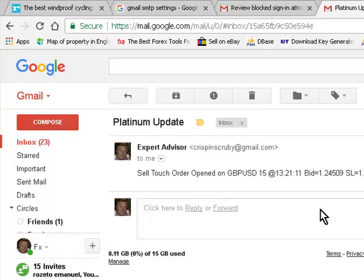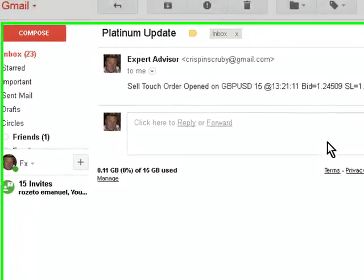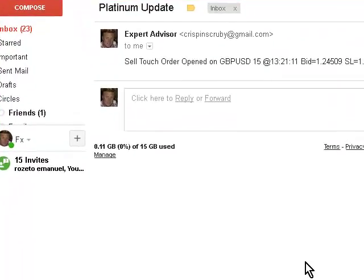Take profit one, 1.24737, take profit two, 1.24937, lots 0.1, there you go.